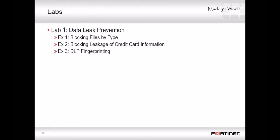Now it's time for the labs. In this lab, you'll block files based upon file type, block credit card information, and set up fingerprinting.